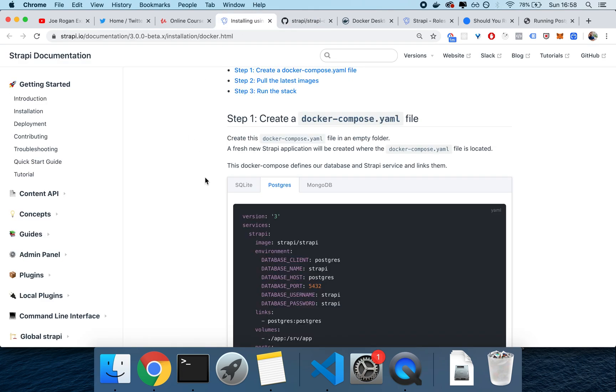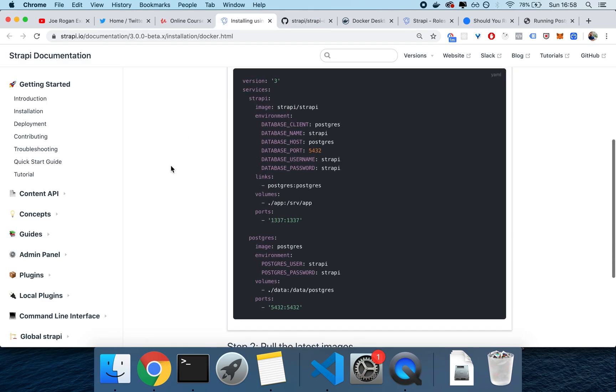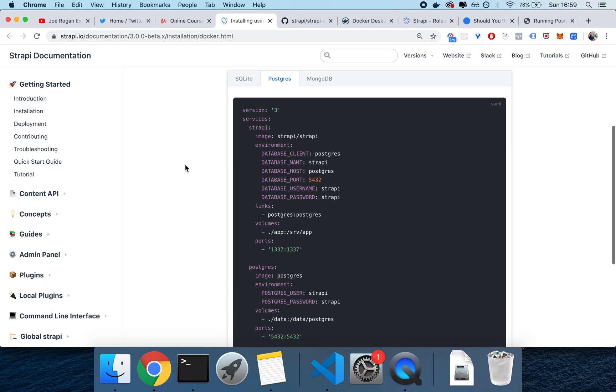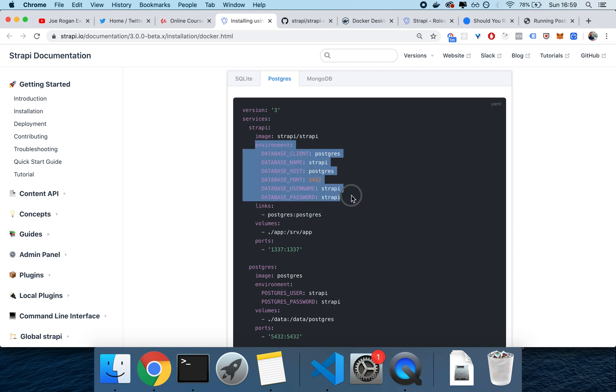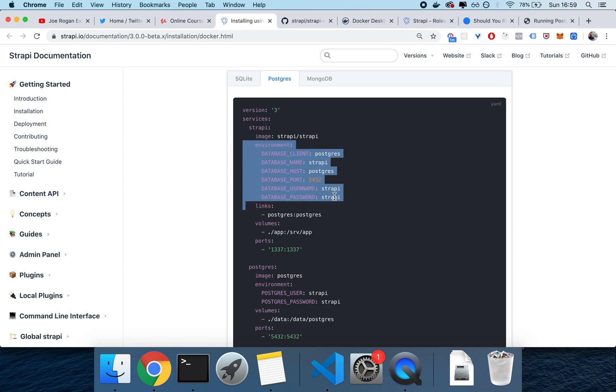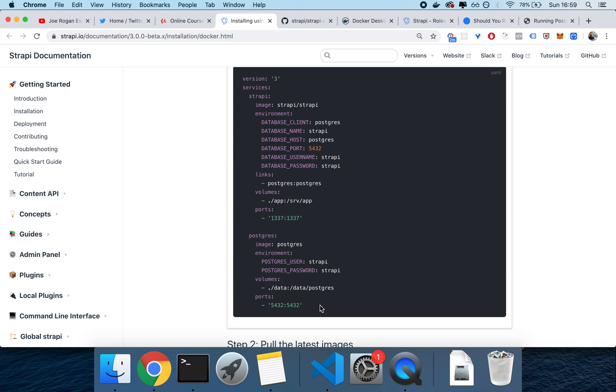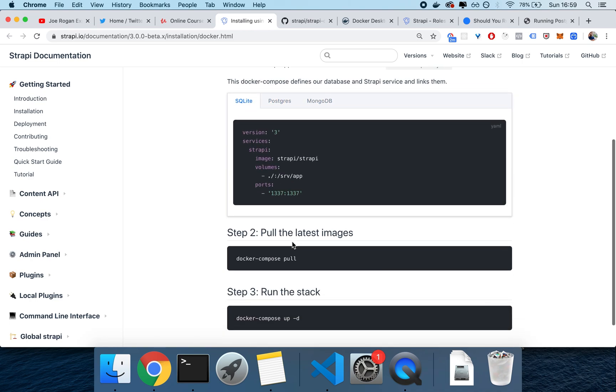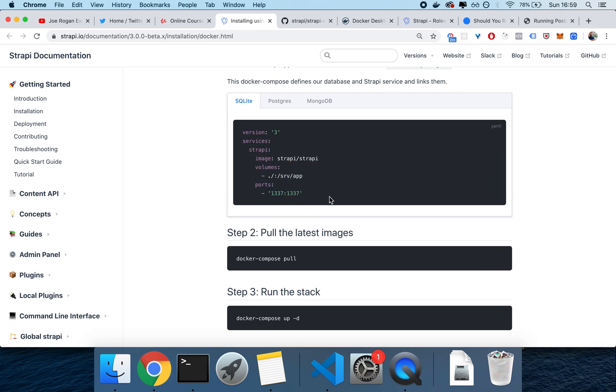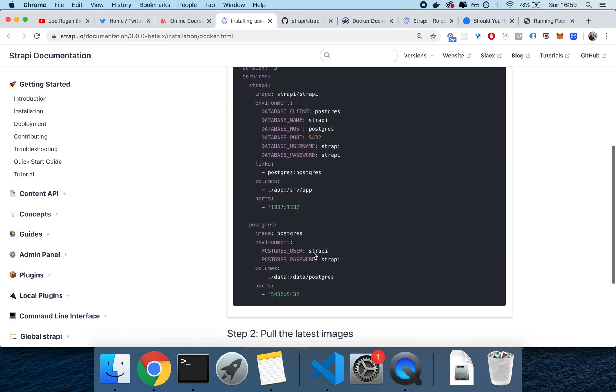We can pull these Docker Compose YAML files from here, or by running the Strapi Docker. Basically, we're using the Strapi image called Strapi/Strapi, and then we may feed it specific environment variables. We will also use a different image for the database, for Postgres, which you can also use SQLite and MongoDB. The beauty of using SQLite is that it requires zero configuration.